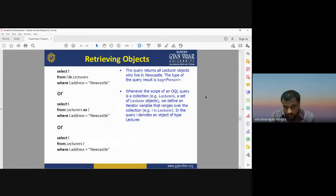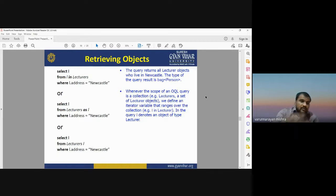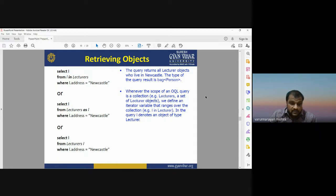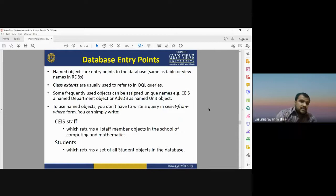To retrieve objects using OQL, for example to find all lecturer objects who live in Newcastle, we define an iterator variable that ranges over the collection. The syntax is: SELECT i FROM Lectures i WHERE i.address = 'Newcastle', or alternatively: SELECT i FROM Lectures AS i WHERE i.address = 'Newcastle'. This is how we retrieve objects from an object-oriented database using OQL.